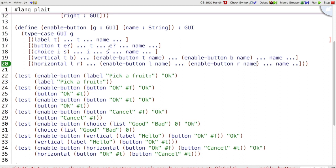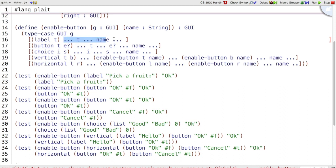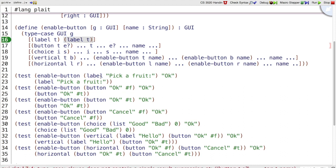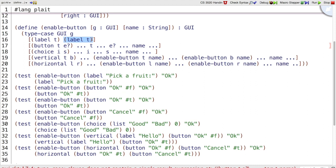And now we can take this template and these examples and figure out what the solution should be. If we have a label with pick-a-fruit and we're trying to enable OK, actually we didn't have to do anything, we just had to return the same label. So we could make this label T, since pick-a-fruit corresponds to T, and what we wanted is label pick-a-fruit, or, more simply, we could just return the GUI that we're given G.